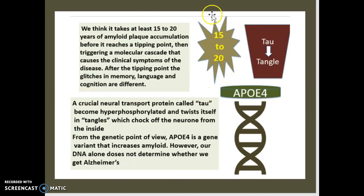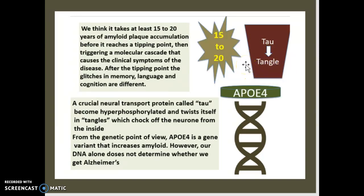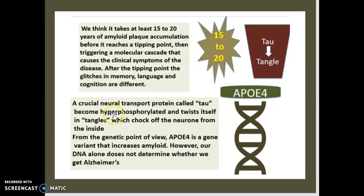We have a chemical called tau, which is going to actually convert into tangles. With this accumulation of tau converting into tangles over 15 to 20 years, it will eventually add up to such a significant amount that Alzheimer's will form. This crucial neurotransport protein tau becomes hyperphosphorylated and literally twists itself into tangles, which will eventually shock the neuron from inside.